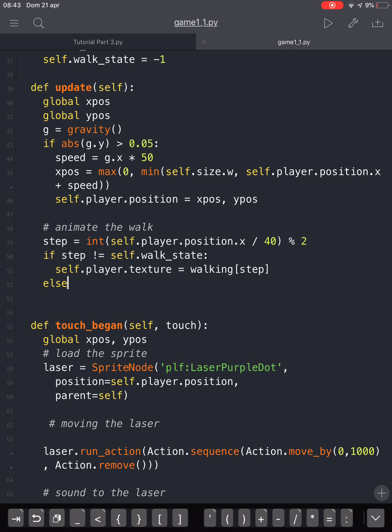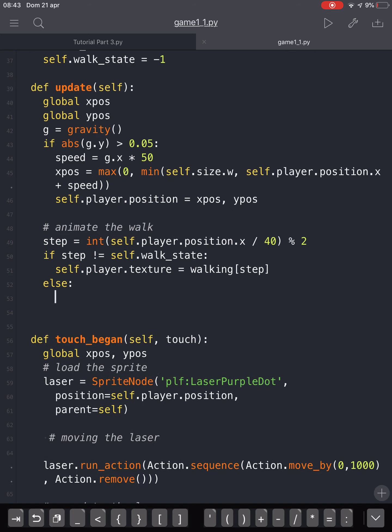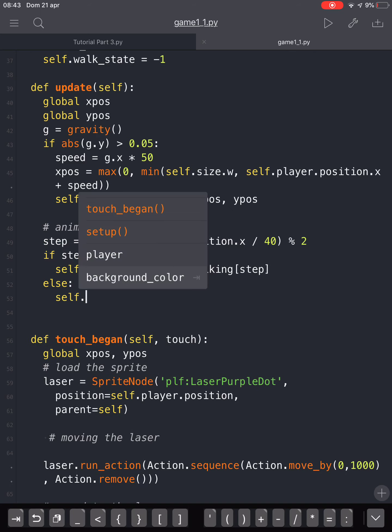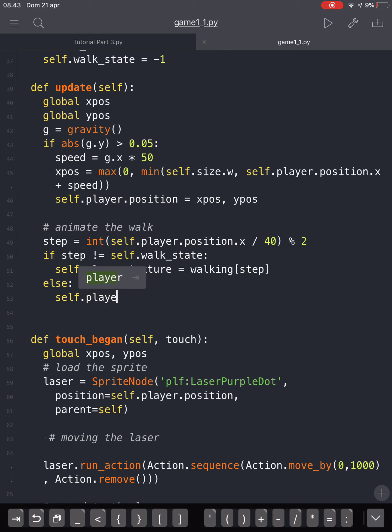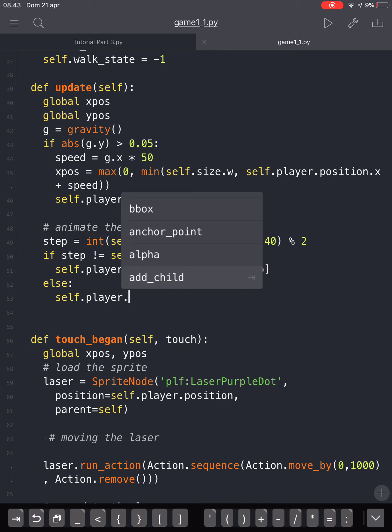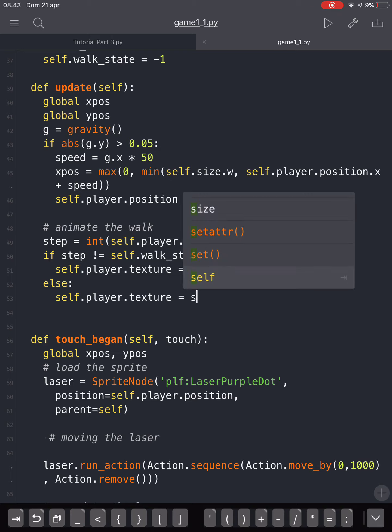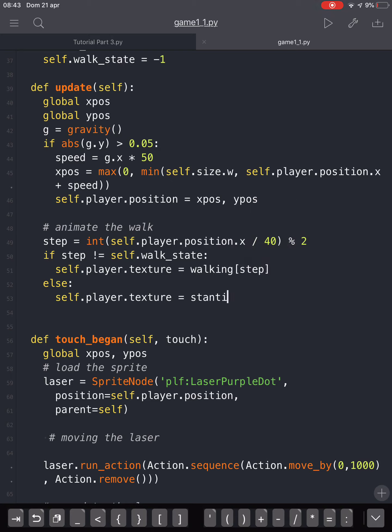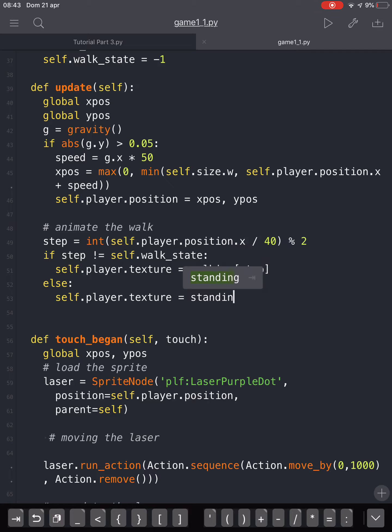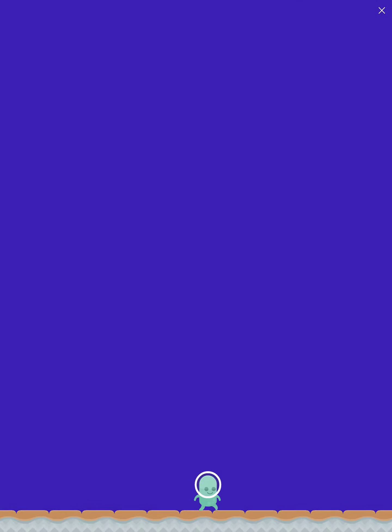Instead, when it is else, when it is standing, the self.player.texture will be not the walking one, but the standing texture.